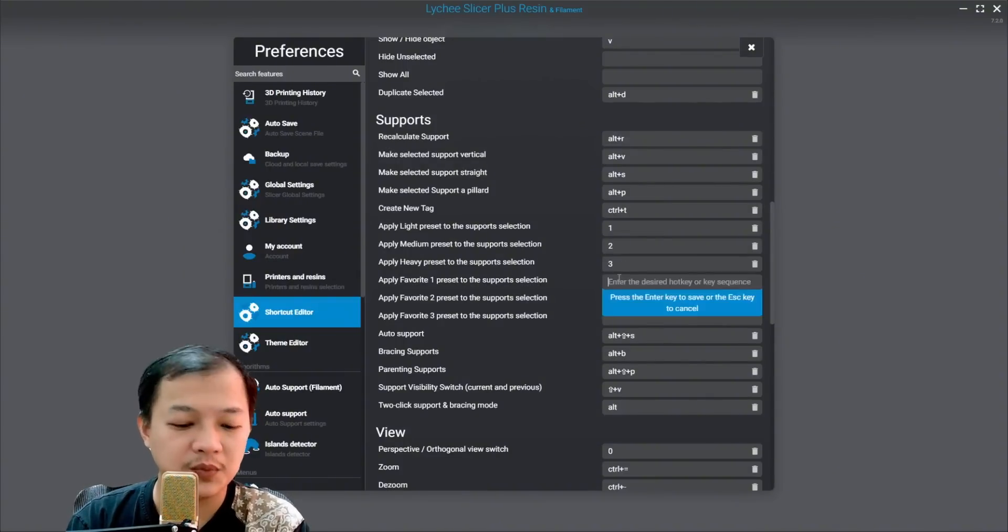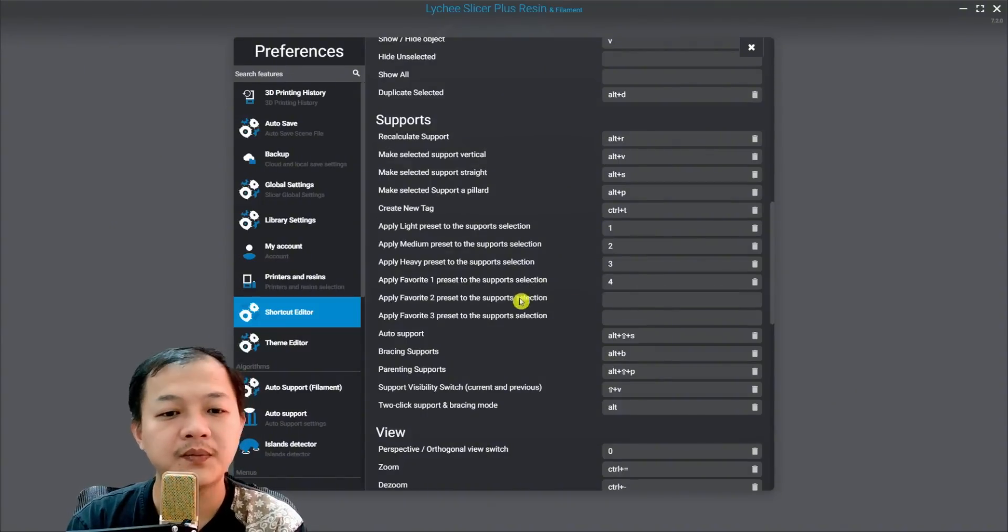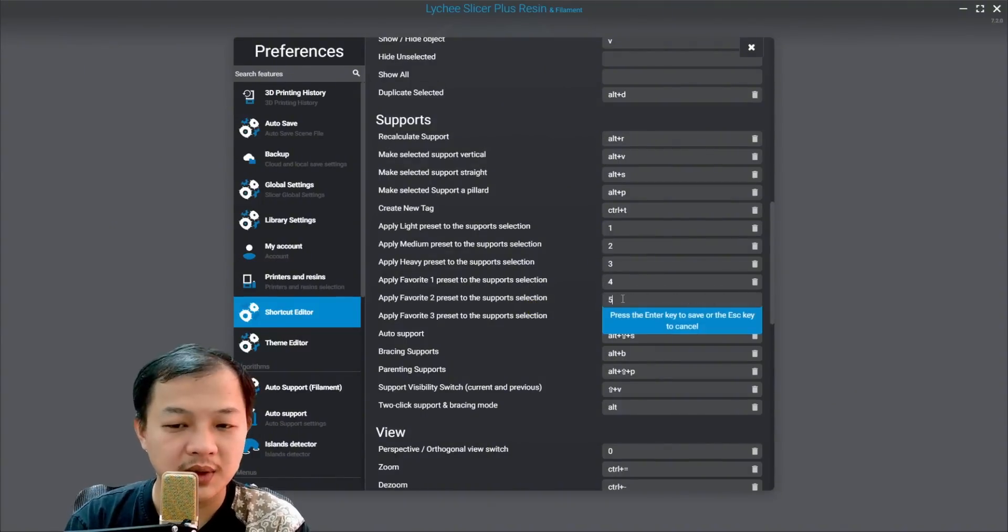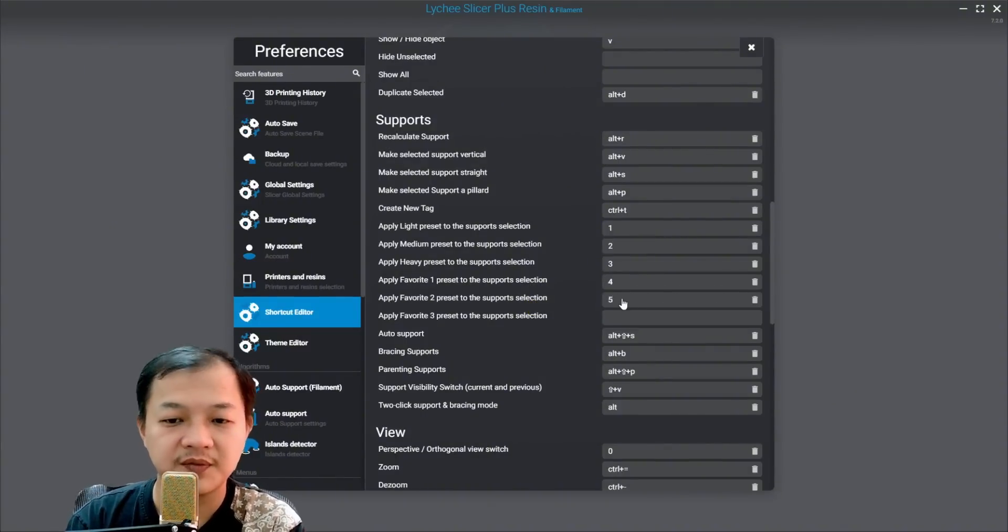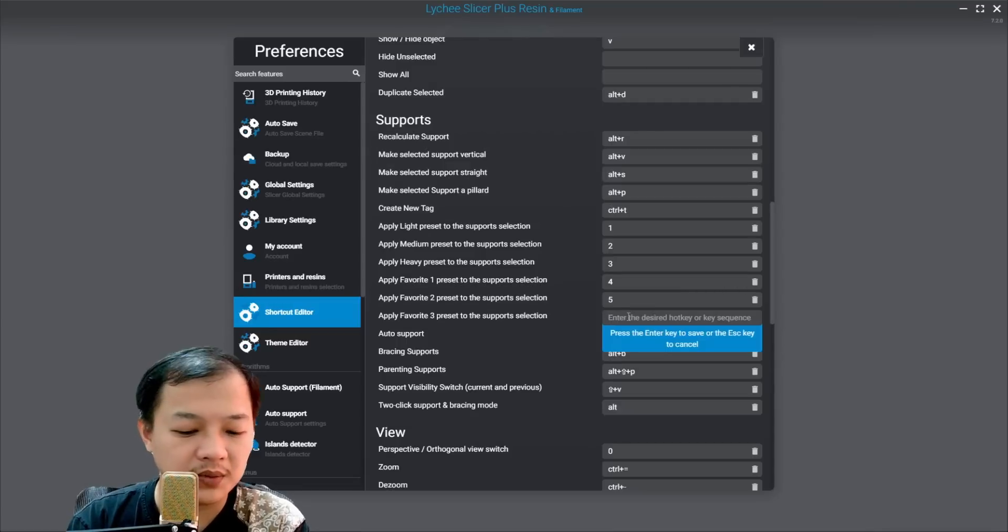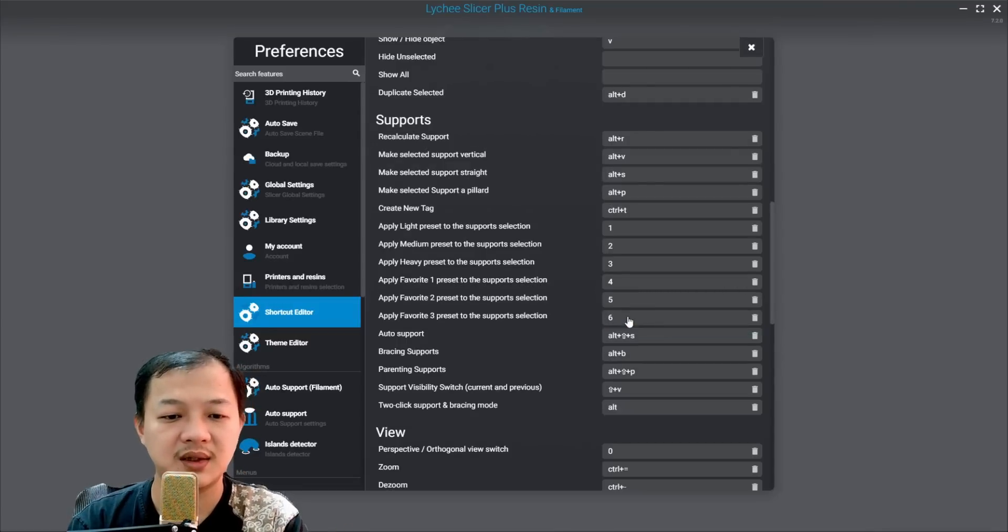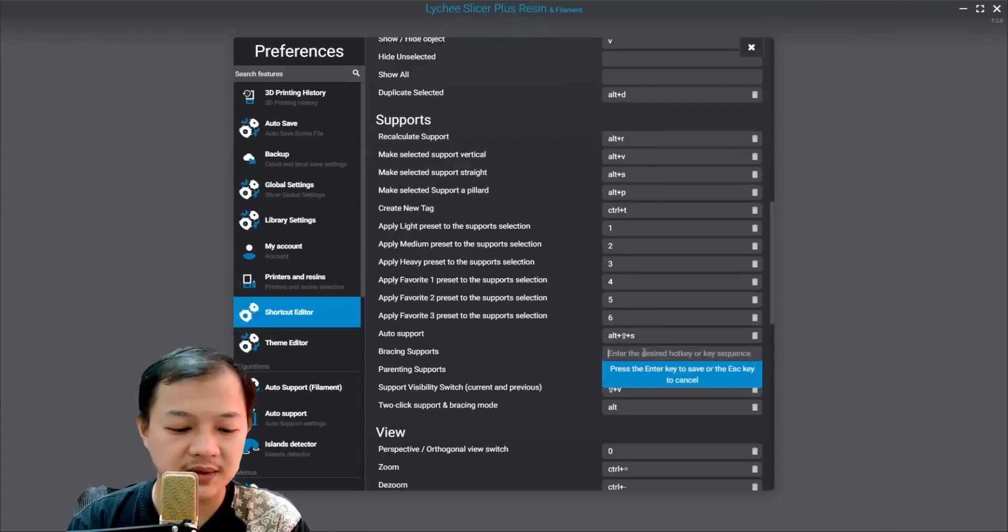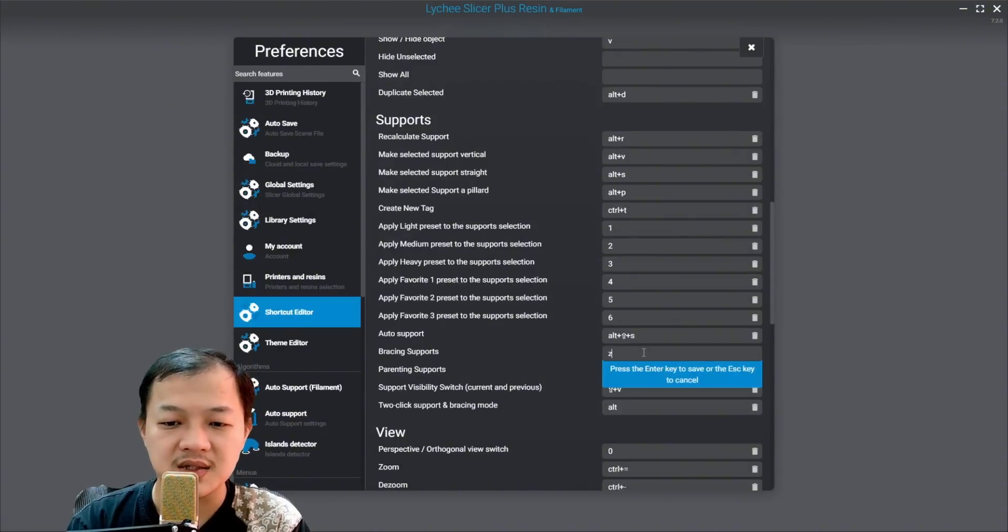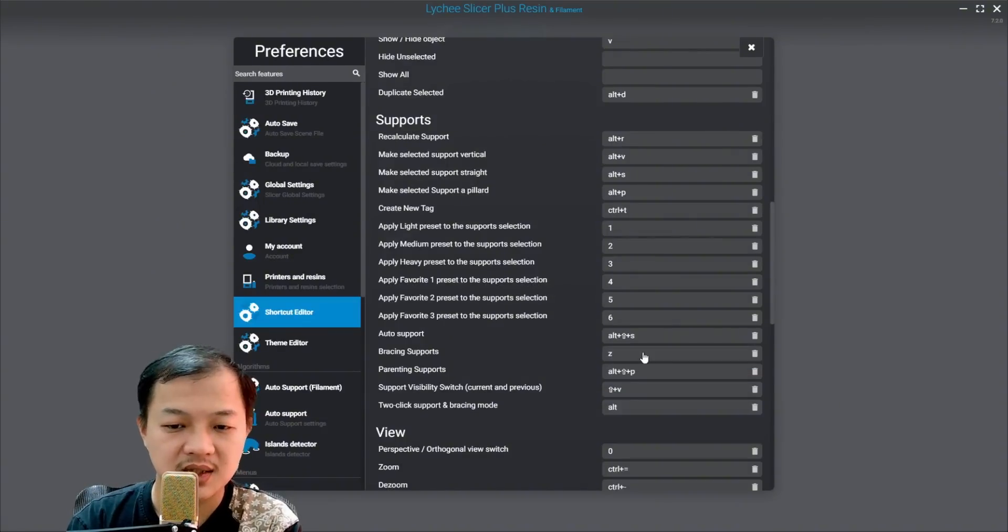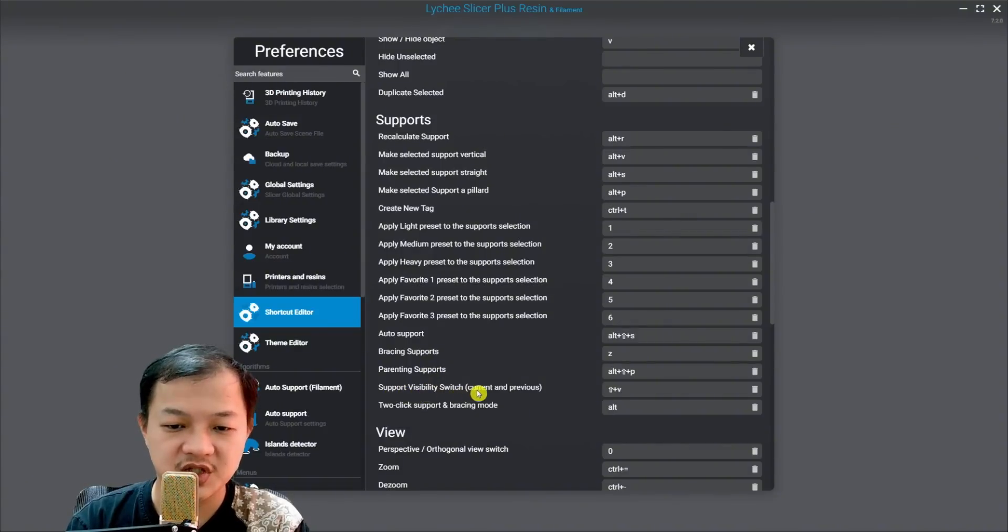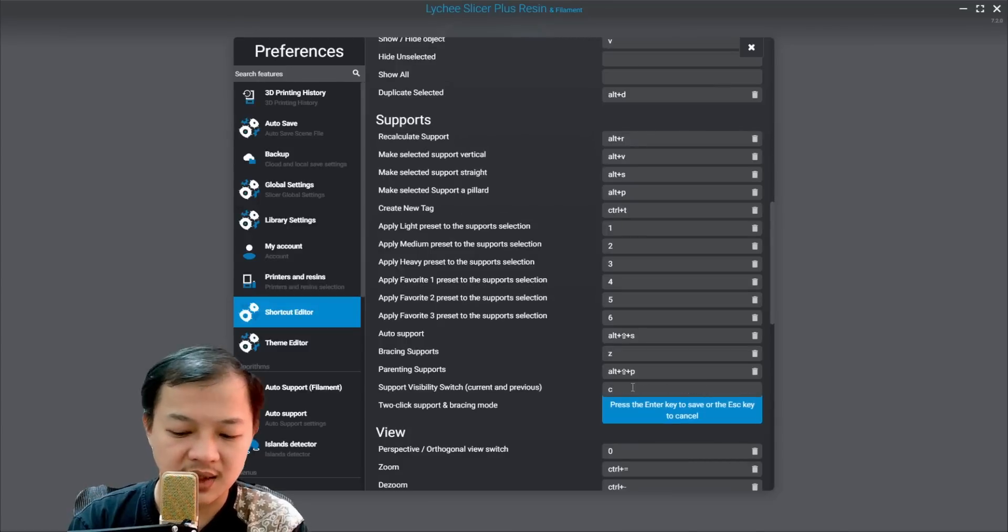And then mini support to number 4, my mini light to number 5, and my mini medium to number 6. And then for bracing support, I set them to letter Z. And then for support visibility switch, I set it to letter C.